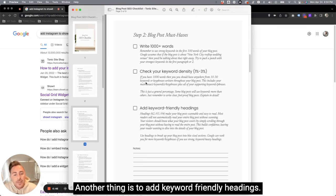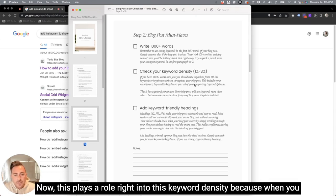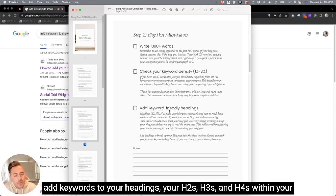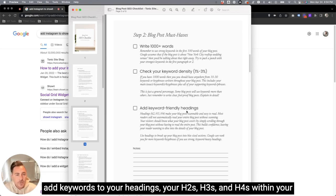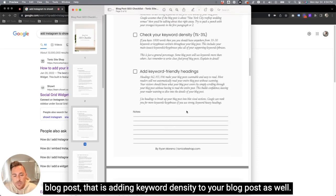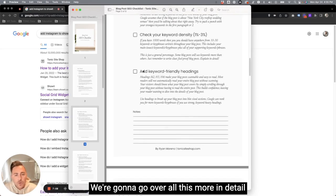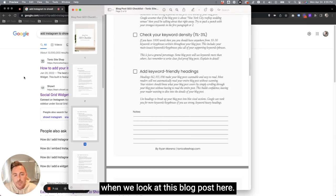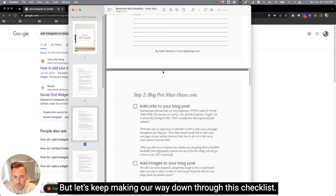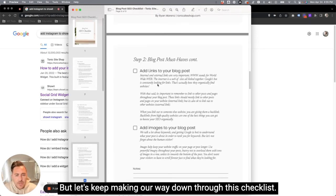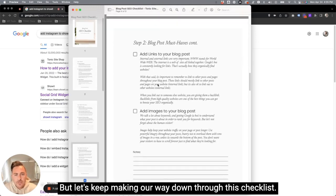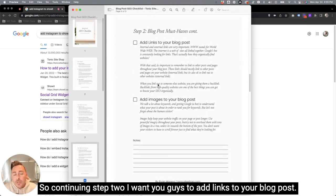Another thing is to add keyword friendly headings. Now, this plays a role right into this keyword density because when you add keywords to your headings, your H2s, H3s, and H4s within your blog post, that is adding keyword density to your blog post as well. We're going to go over all this more in detail when we look at this blog post here, but let's keep making our way down through this checklist.